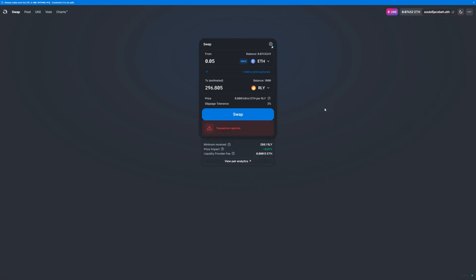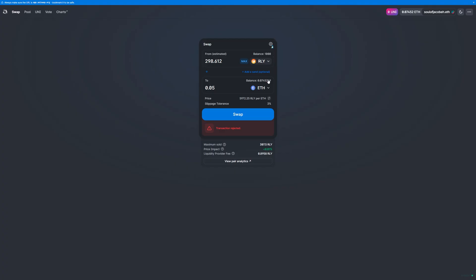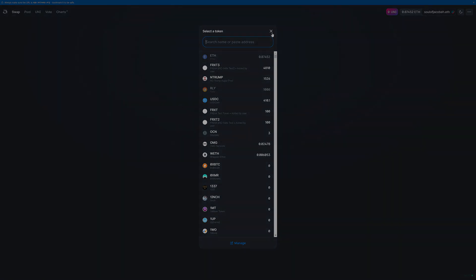Your transaction can take a few minutes, so be patient. And to sell Rally, you follow the same process but in reverse, either by clicking this little arrow here and swapping the from and to order, or by selecting the tokens in the reverse order. So you would click here, select Rally, and then click here and select ETH.